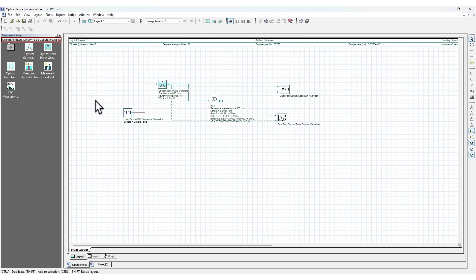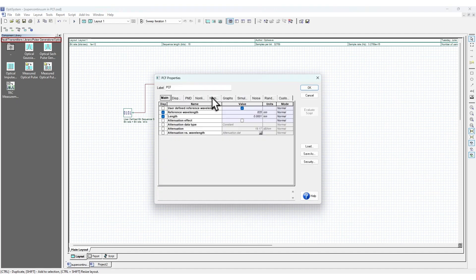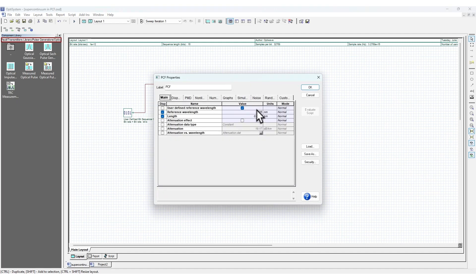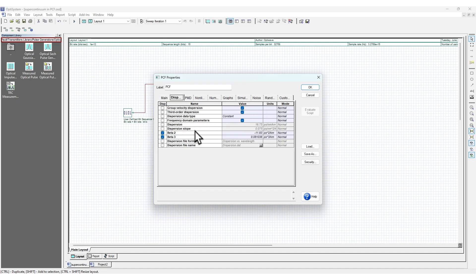I'll open this example from their application library. As input it has a pulse, and then we have a PCF - a photonic crystal fiber. If I double-click, it shows the different properties: the reference wavelength, the length of the fiber, and you can add the dispersion of the fiber.